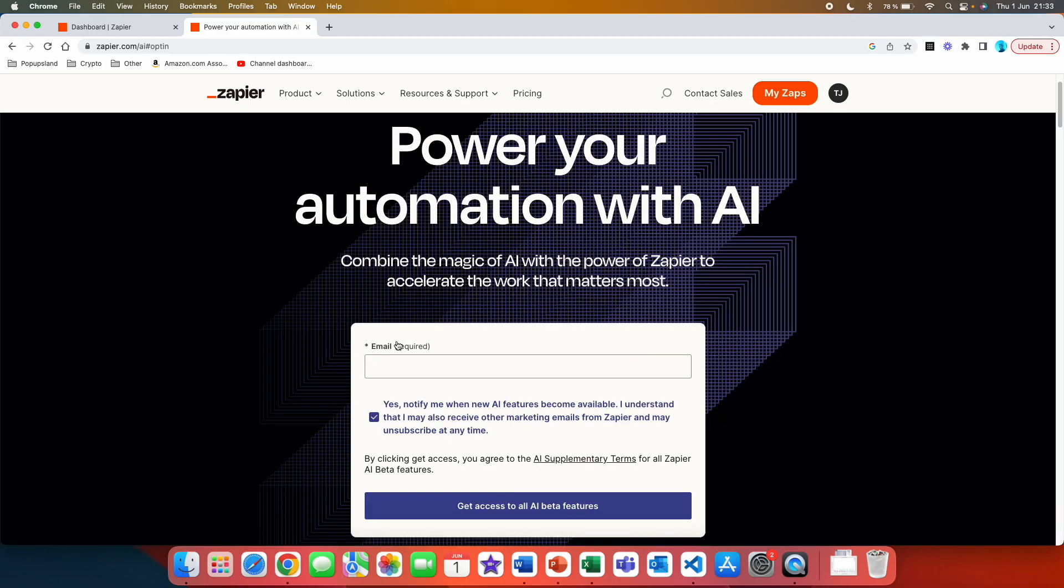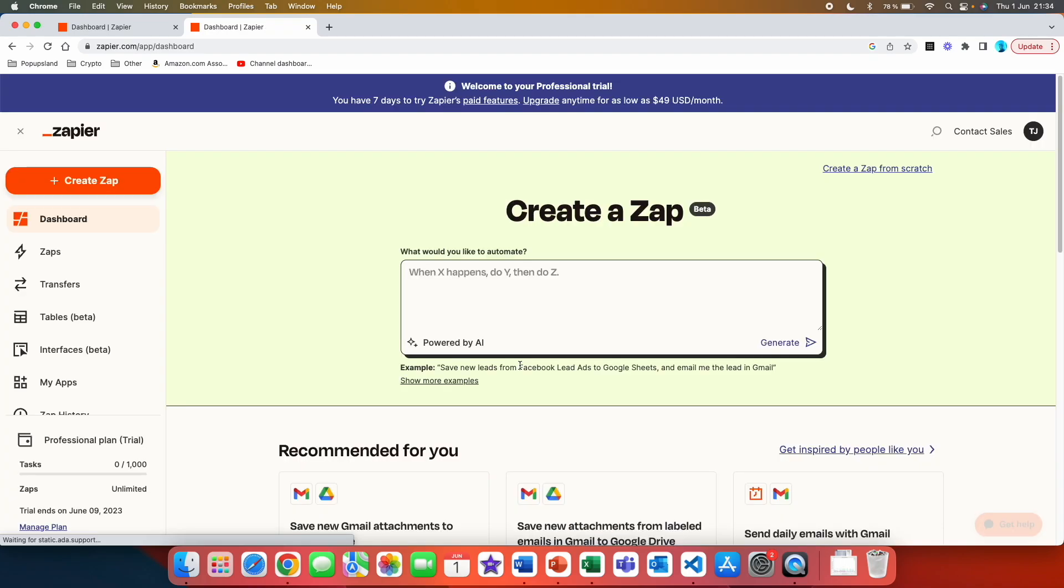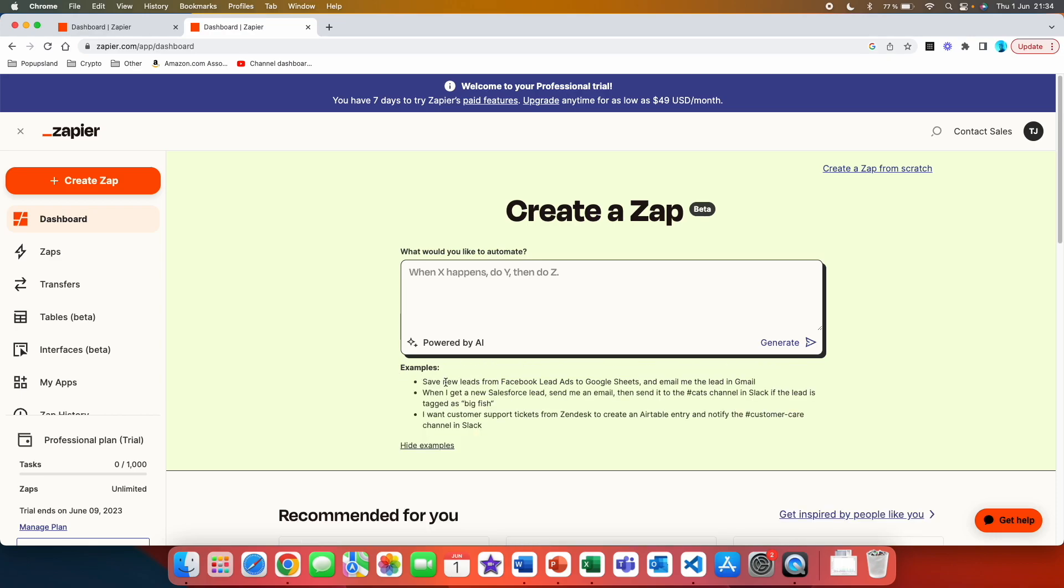Basically you put your email here, the same one that you use for Zapier account, then you check the box, get access to all AI beta features, and then you are simply going to be redirected to your account with this new home page. You can see that you can start creating zaps with the text or with your prompts as they described on the landing page. Here you have an example and if you click on show more examples you are going to see what you can actually write here.